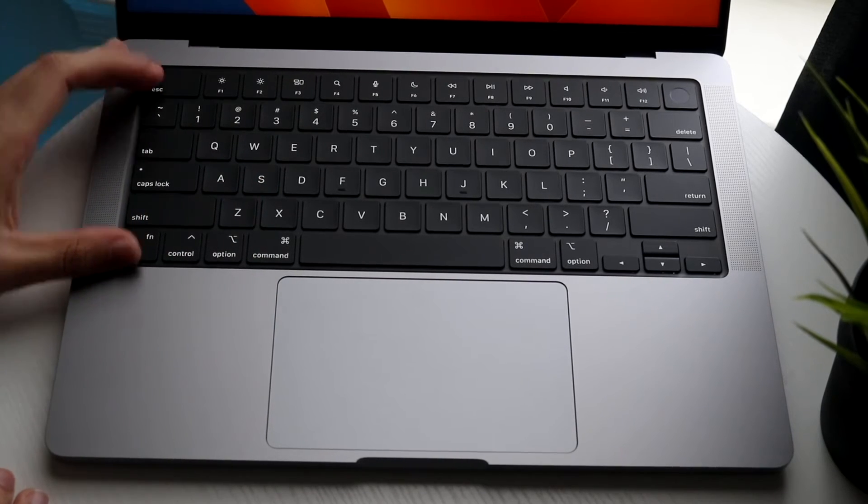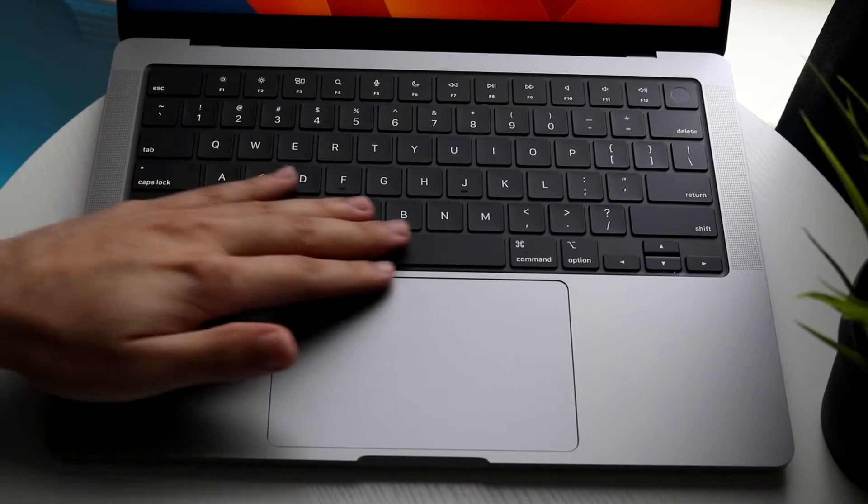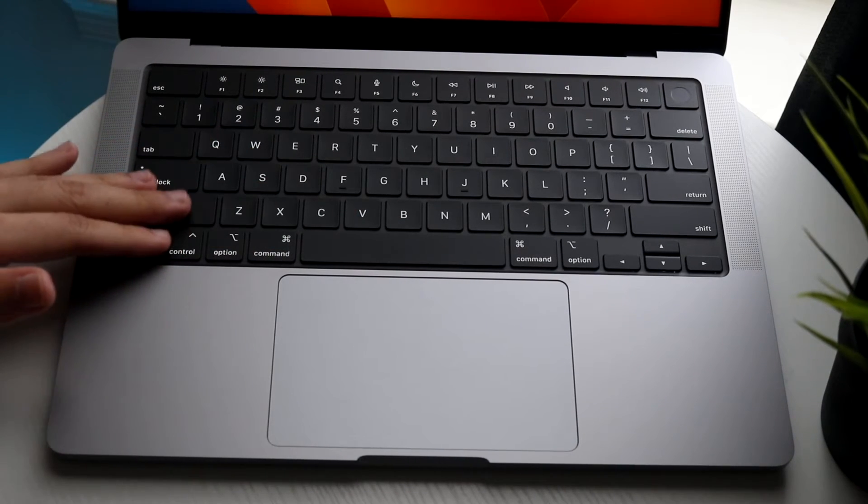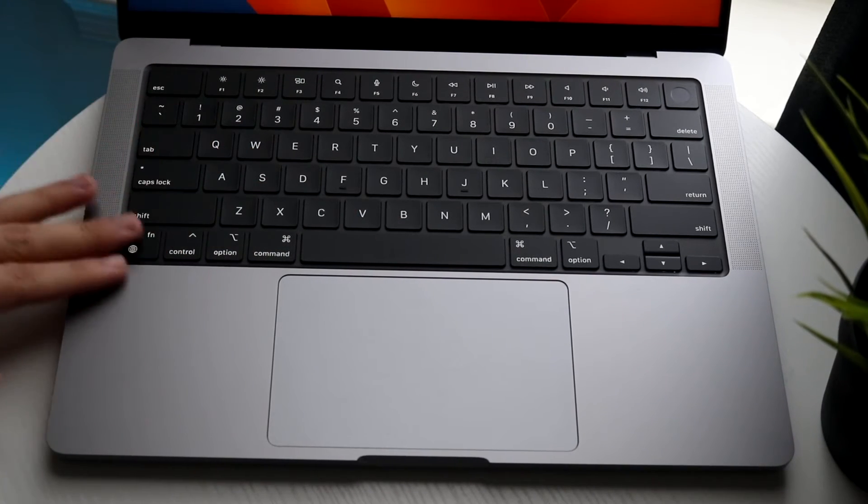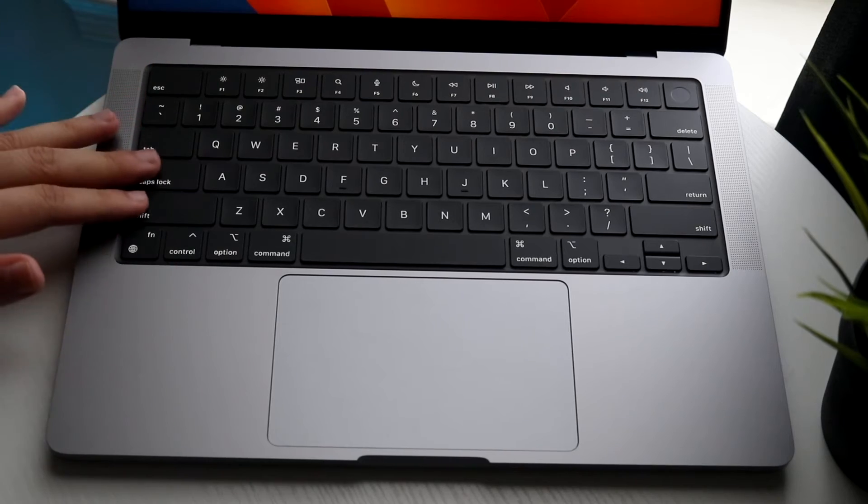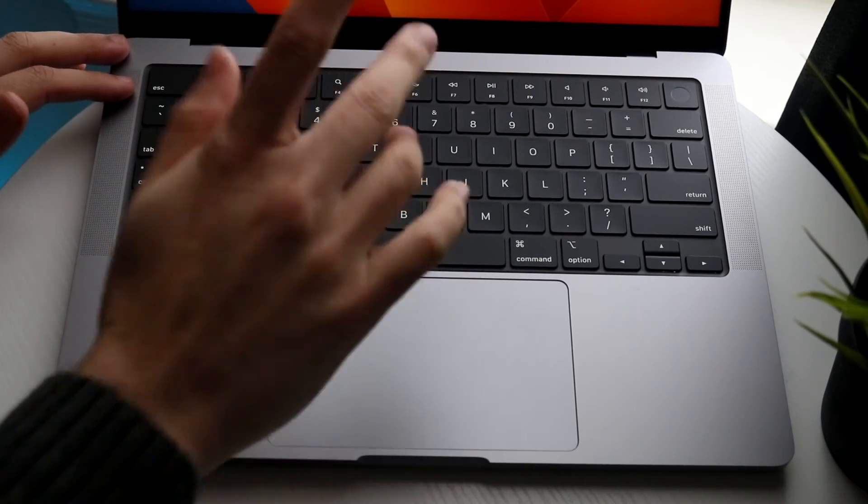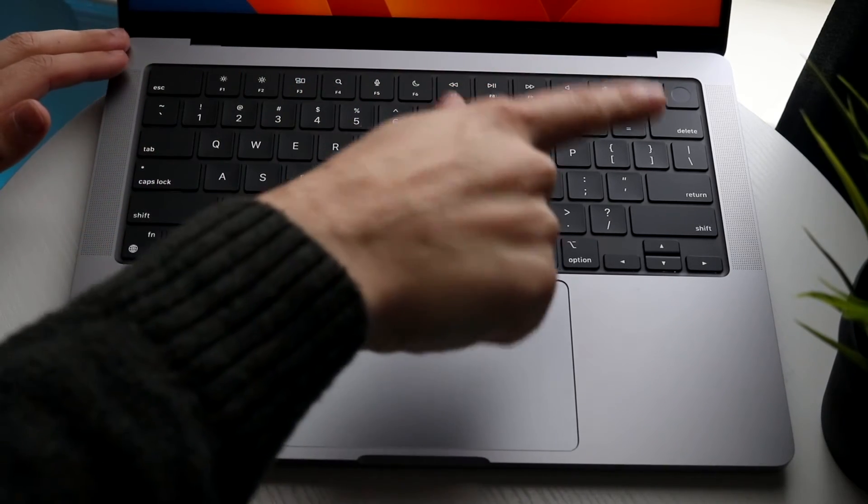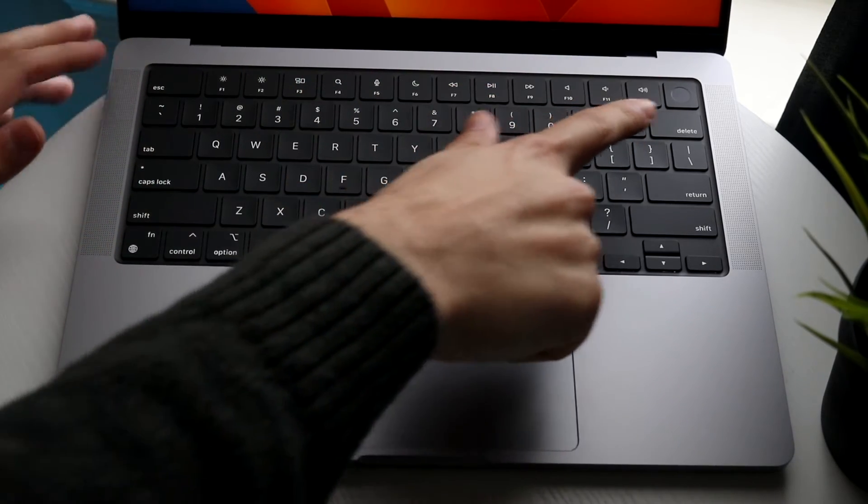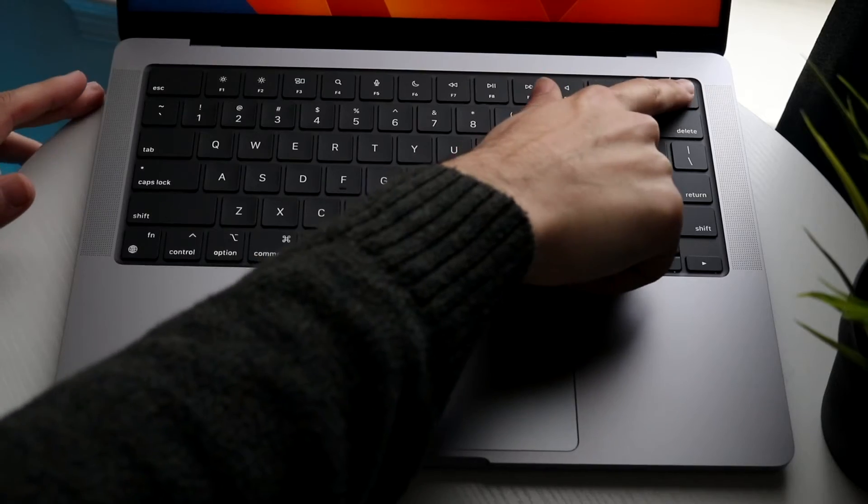Up here with our keyboard it's a standard keyboard. If you've never used a keyboard before I probably recommend looking at some tutorials, but we have our standard keyboard. We do have a fingerprint sensor on the top right right here.